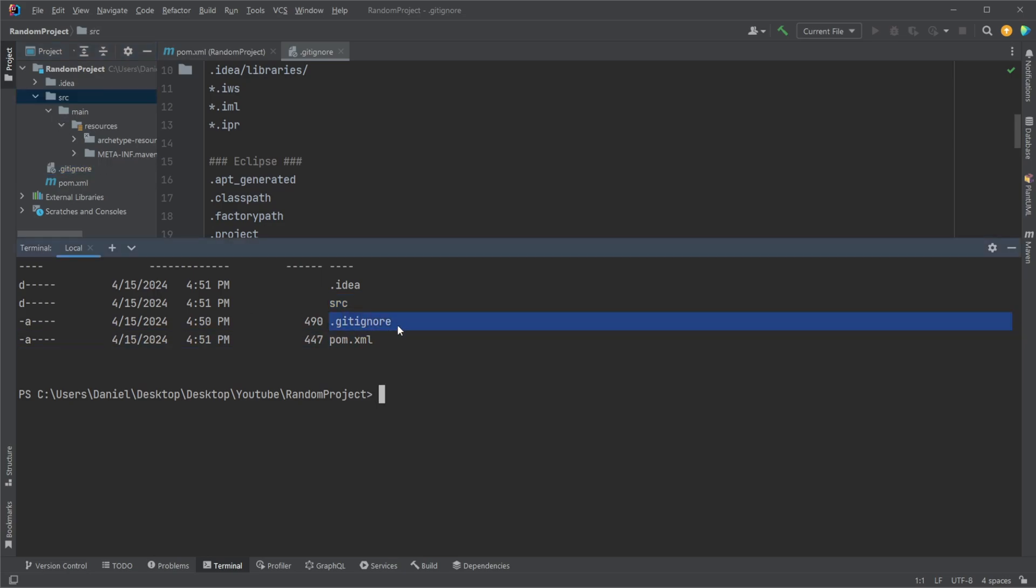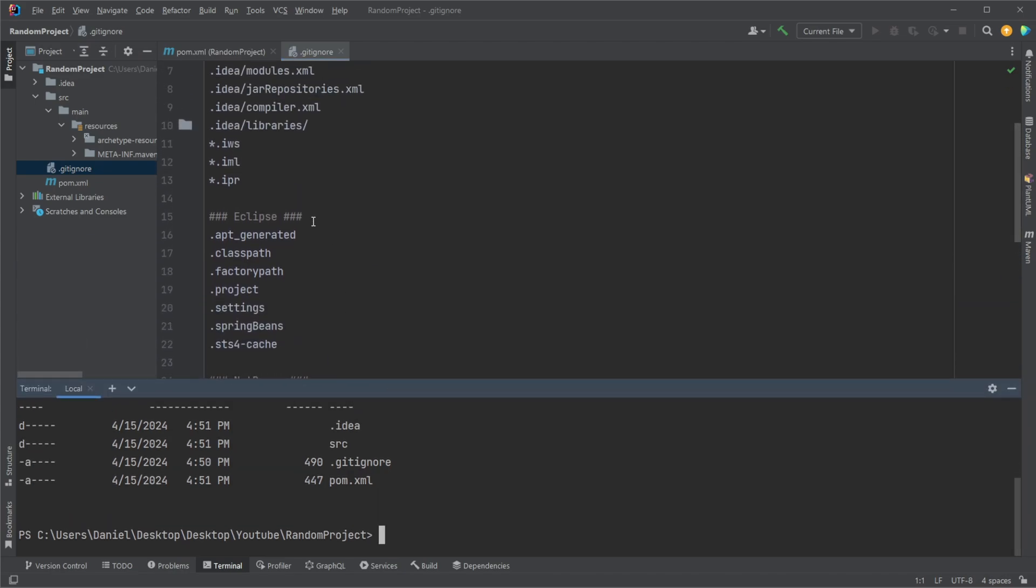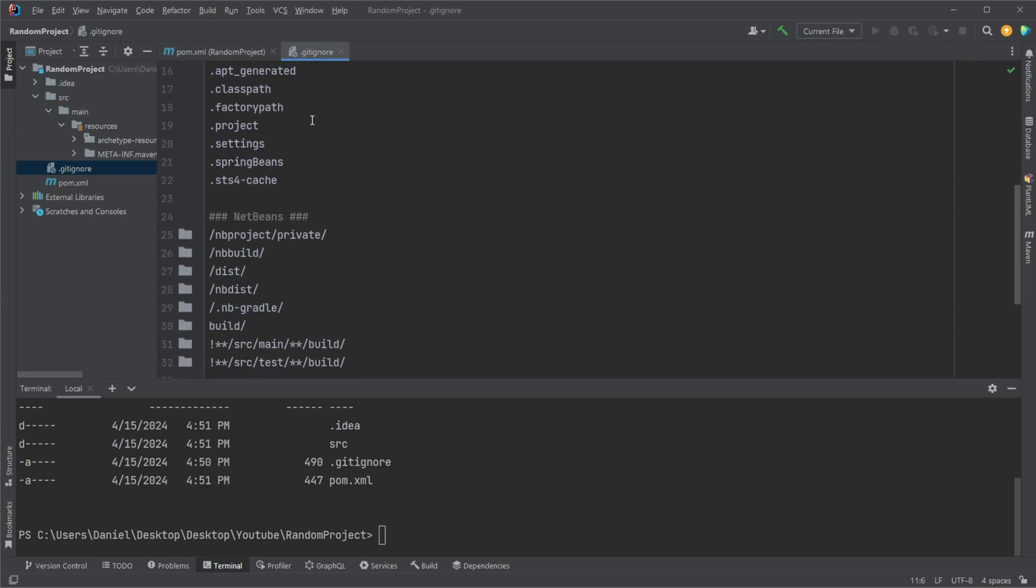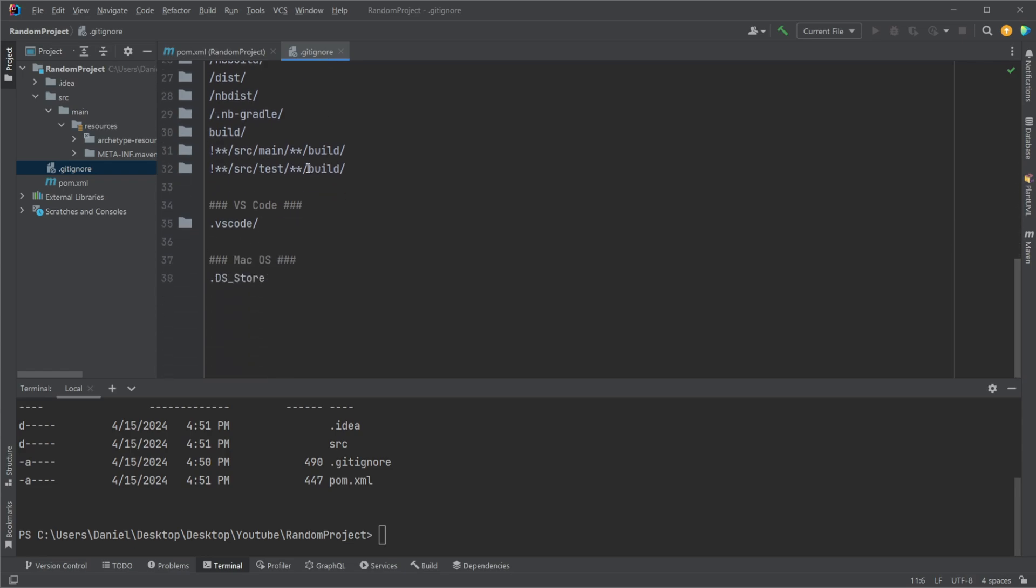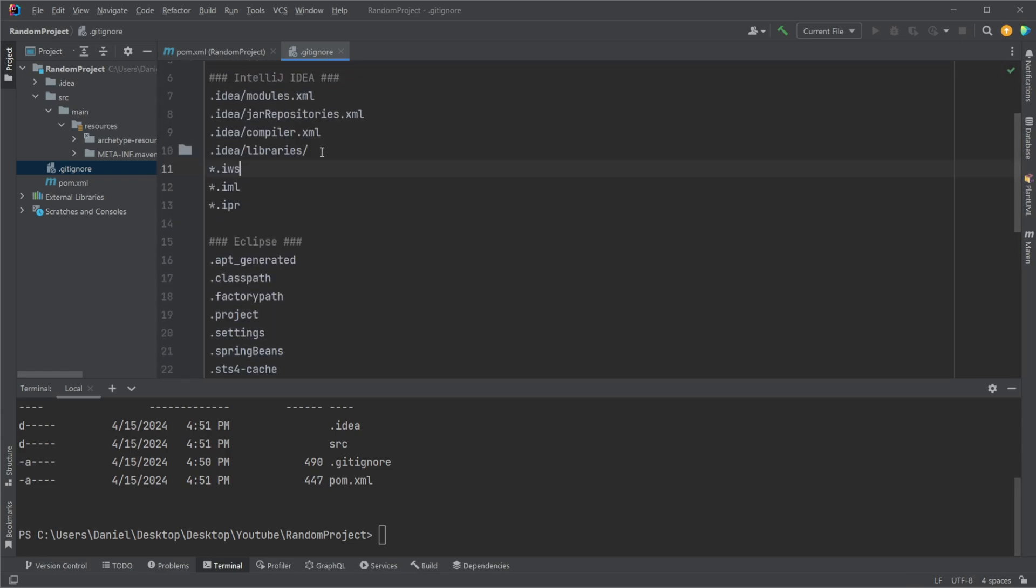We would have a gitignore file, which is actually very interesting because it's a file which is then going to be used by GitHub when we create our GitHub repository. And GitHub then understands that all the files or folders defined inside our gitignore file, which is a file named .gitignore, will not be put onto GitHub. So this is the way to have something that would be local.